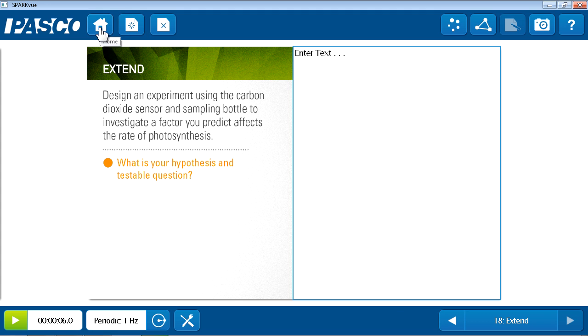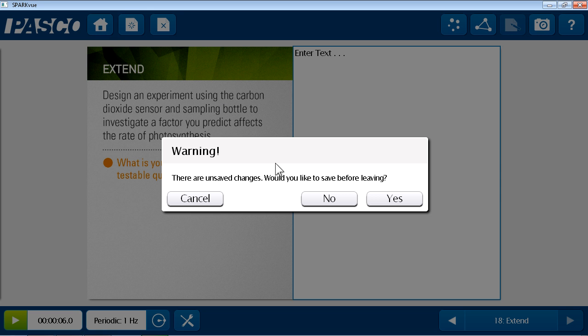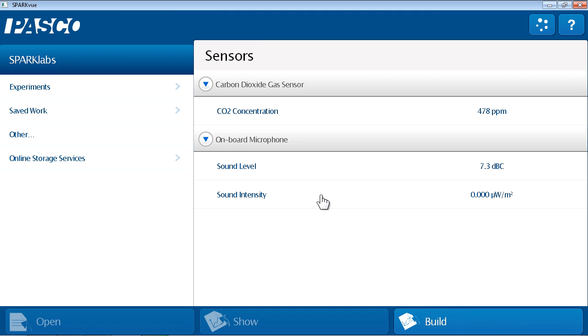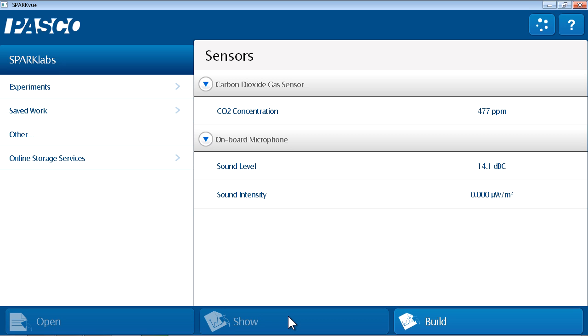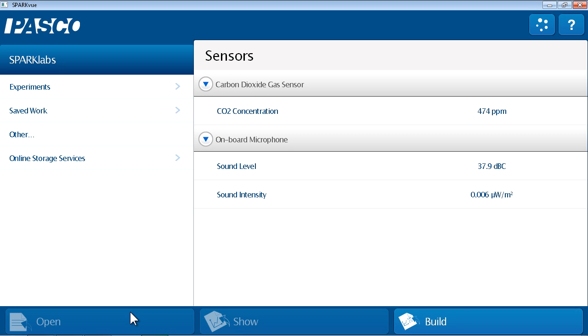I'm going to return to the home screen to end our tour of the open path. And in this series of movies, we've looked at the three paths available to students who are conducting investigations with Spark View. We saw that the show path allows them to select a single measurement and quickly visualize that measurement in four different displays. The build path allows them to design their own investigation pages. And finally, the open path allows them to either open their own investigation or to open one published by Pasco or other authors that guides them through an investigation. Thanks for watching.